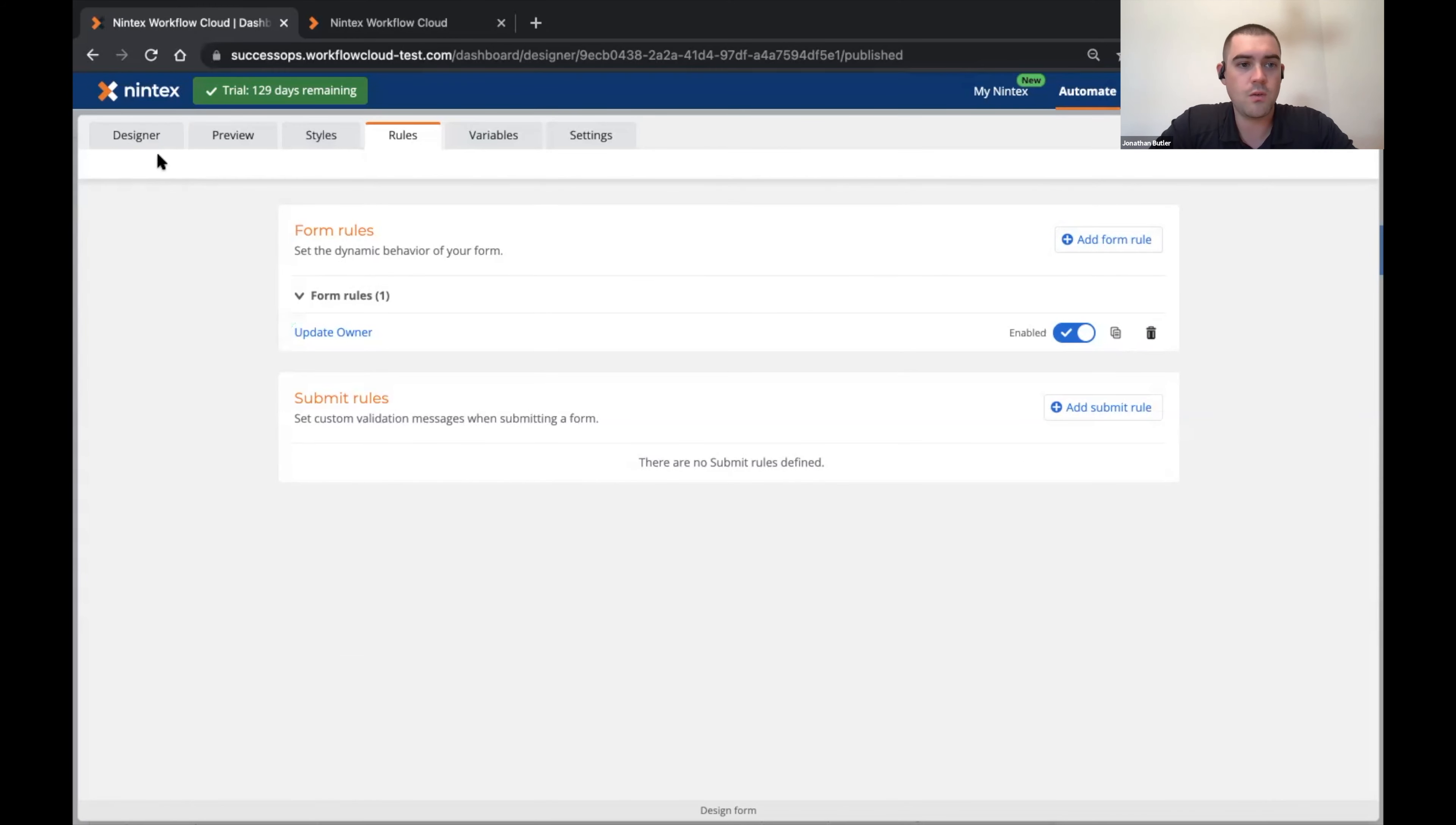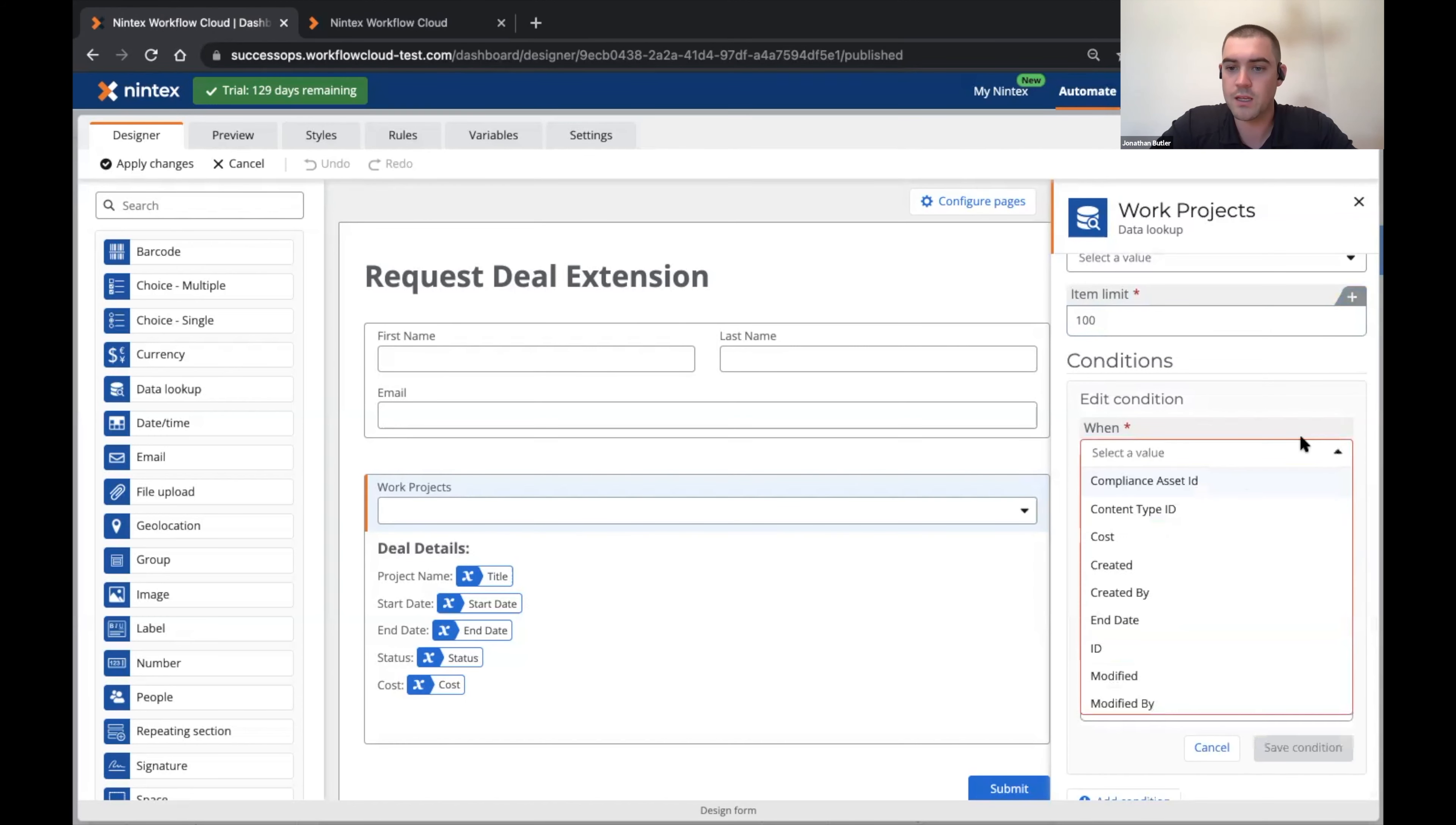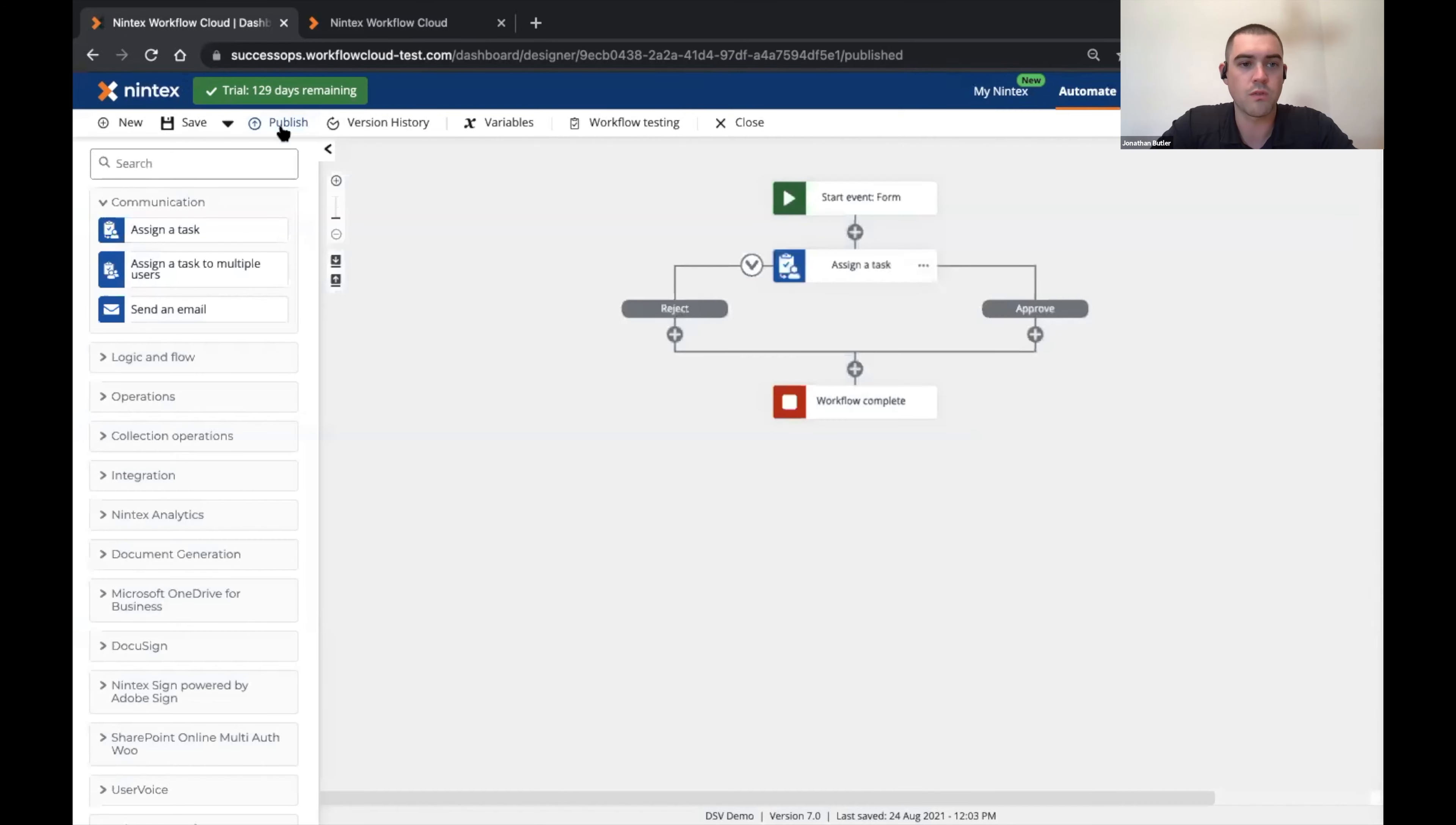And then what I'm also going to do is remove out the condition that I have in here that was pulling back just when the projects are equal to myself. So let's remove this. And then I'll apply these changes and we'll republish this workflow.